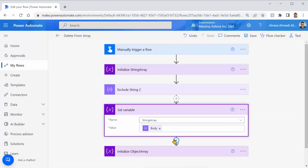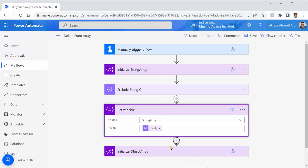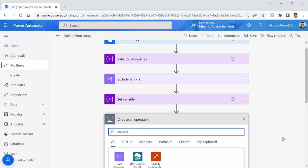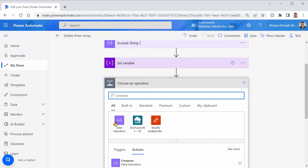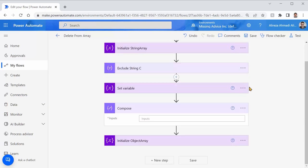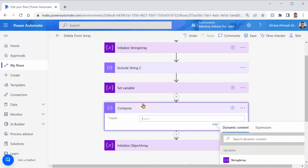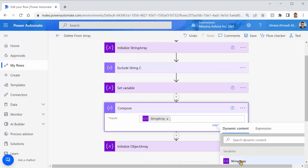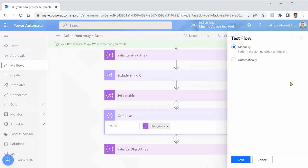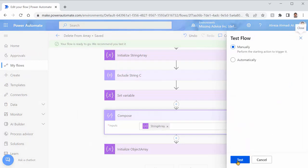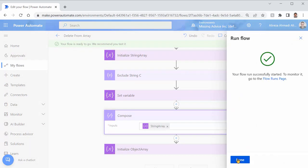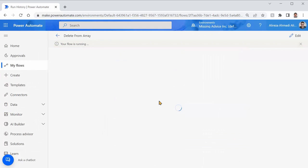And to just revalidate the content of this string array, I want to put it in a compose action. I pick compose. And inside this compose, I want to put the string array. Let me just save it. Test, test, test, run, done. There we go.